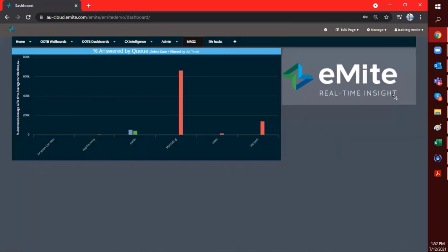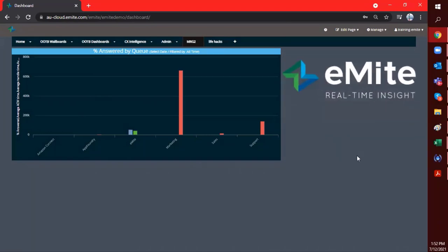All right. So I hope that trick will be added to your bank of navigation techniques in Emite. And I'll see you again for another quick video here on Emite Life Hacks.